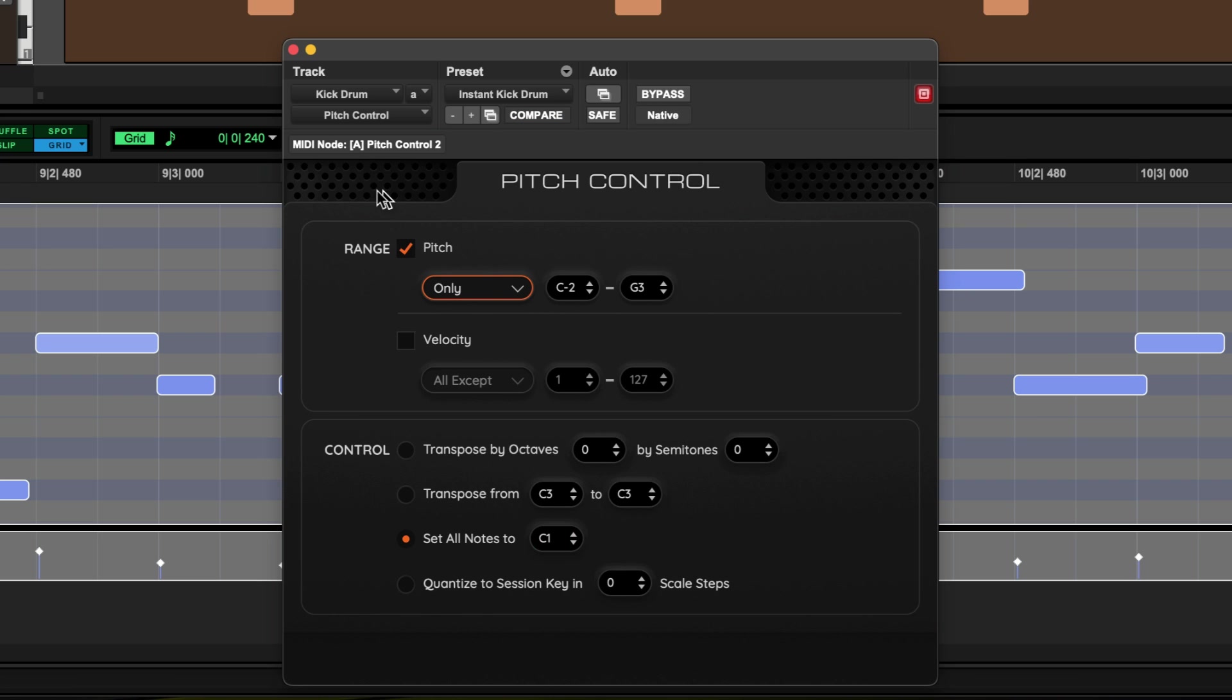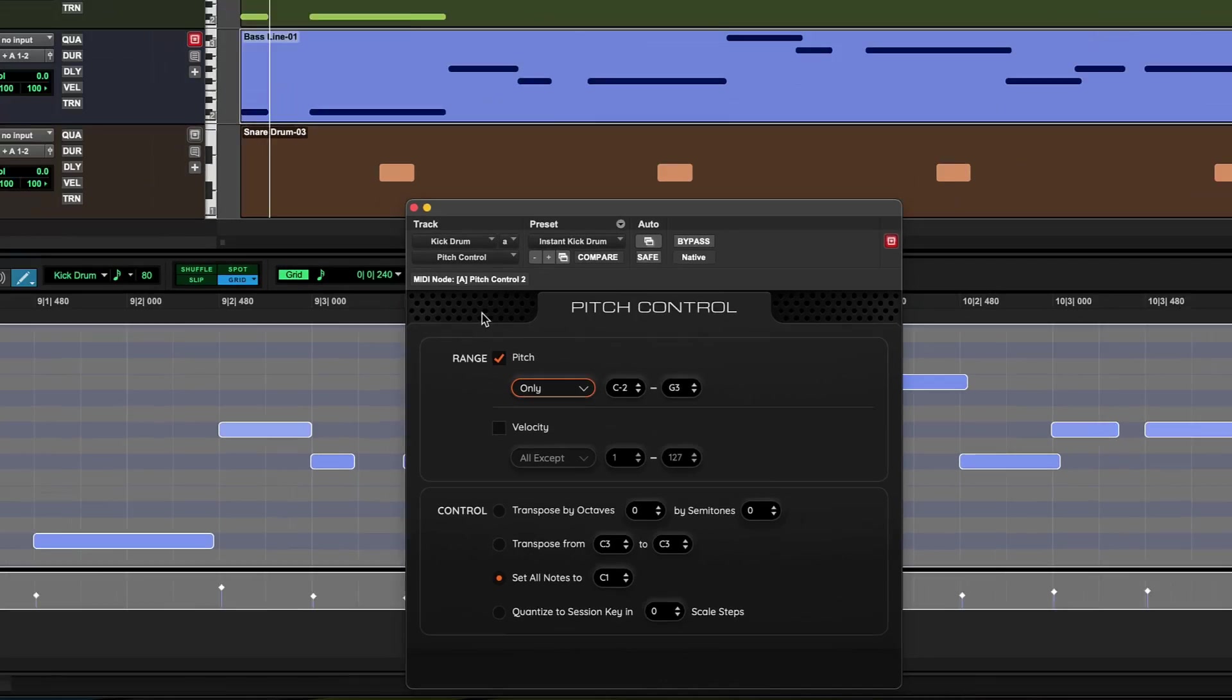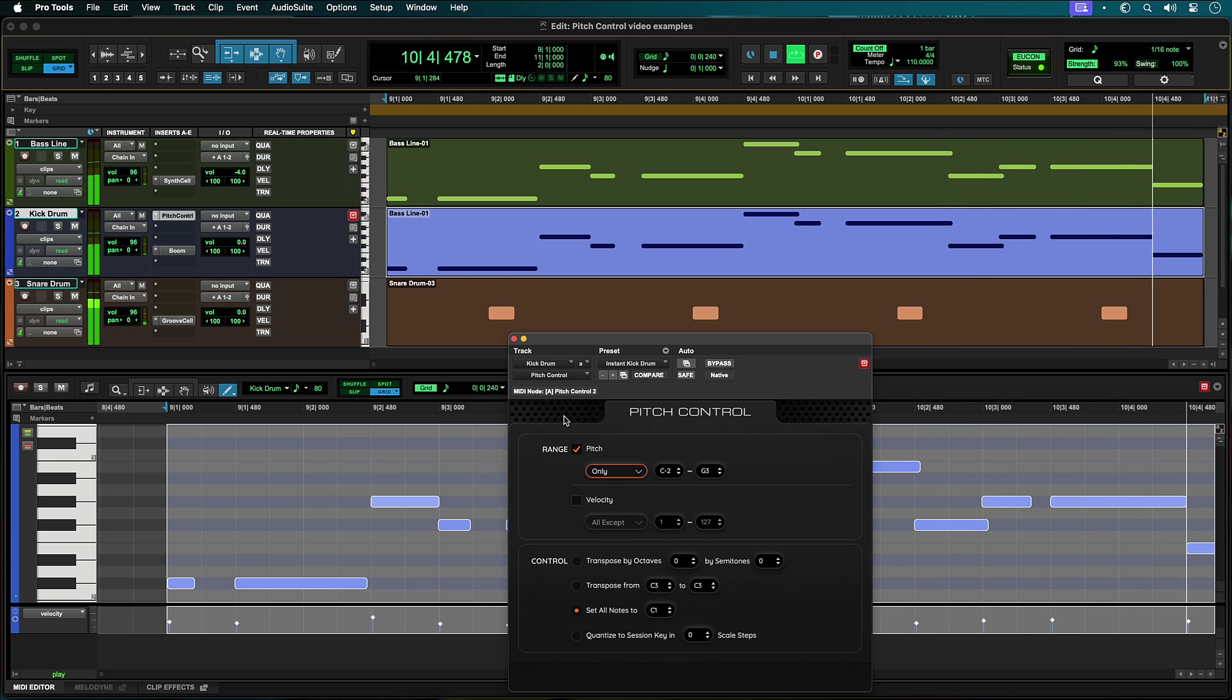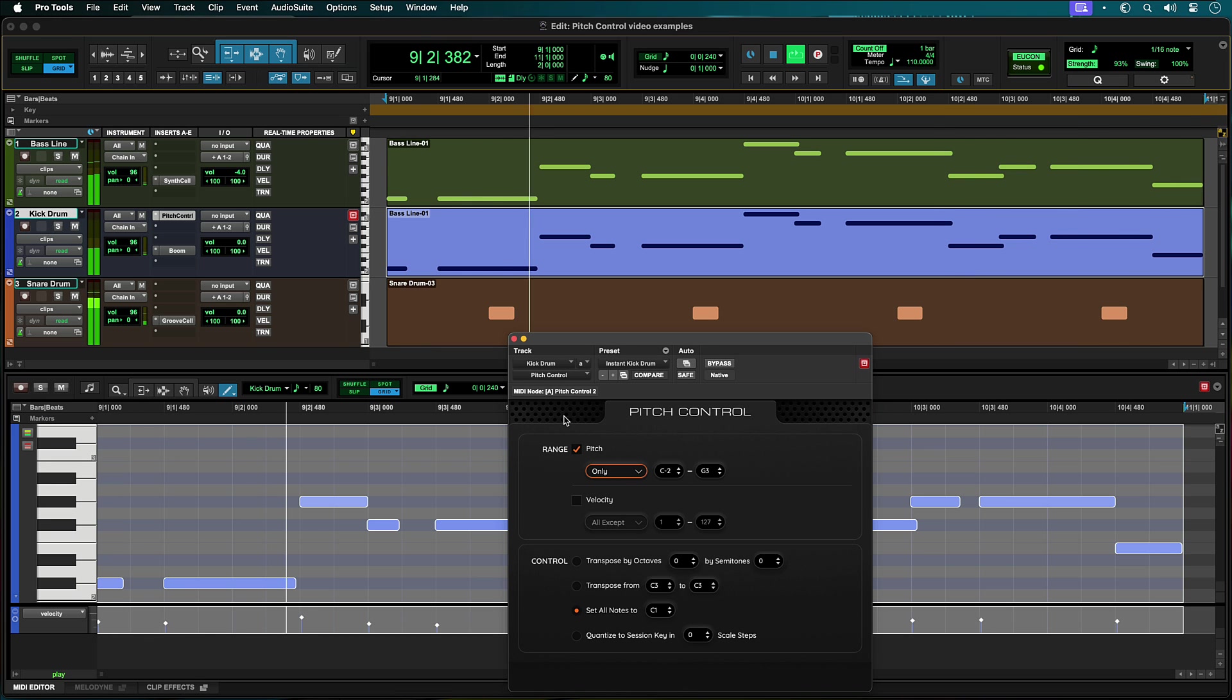Now when this track is played, all the notes between C-2 and G3 are playing the C1 kick drum in the same rhythm as the bass track.